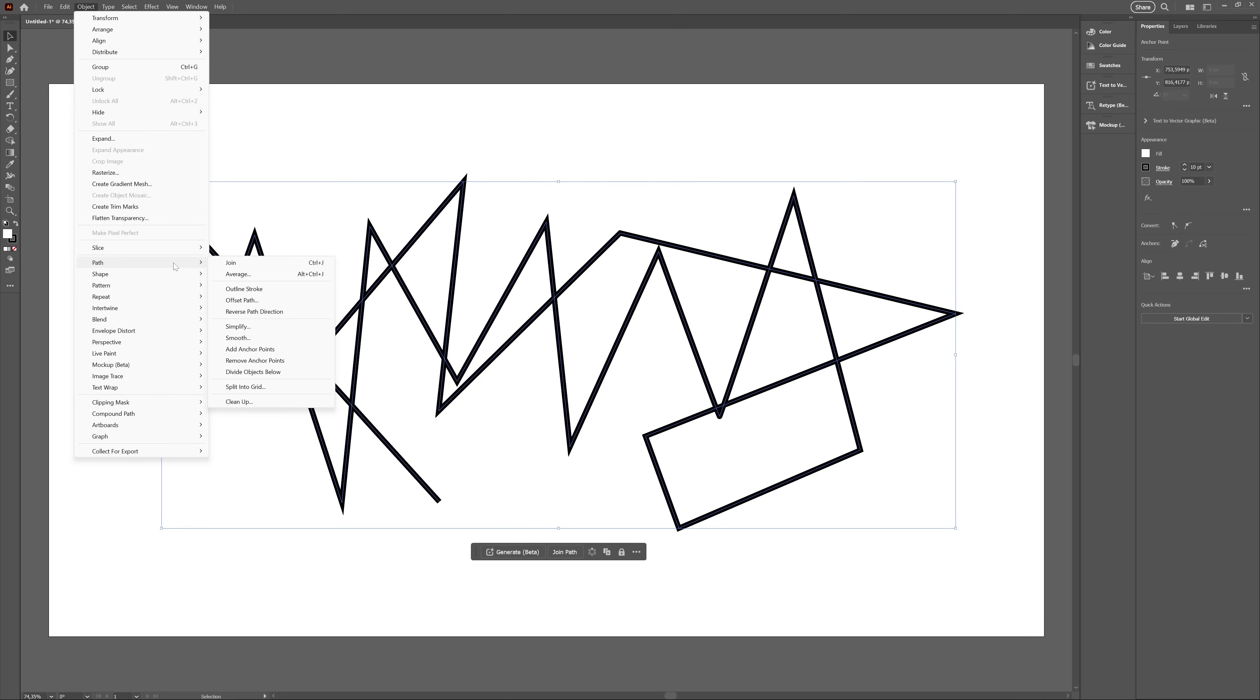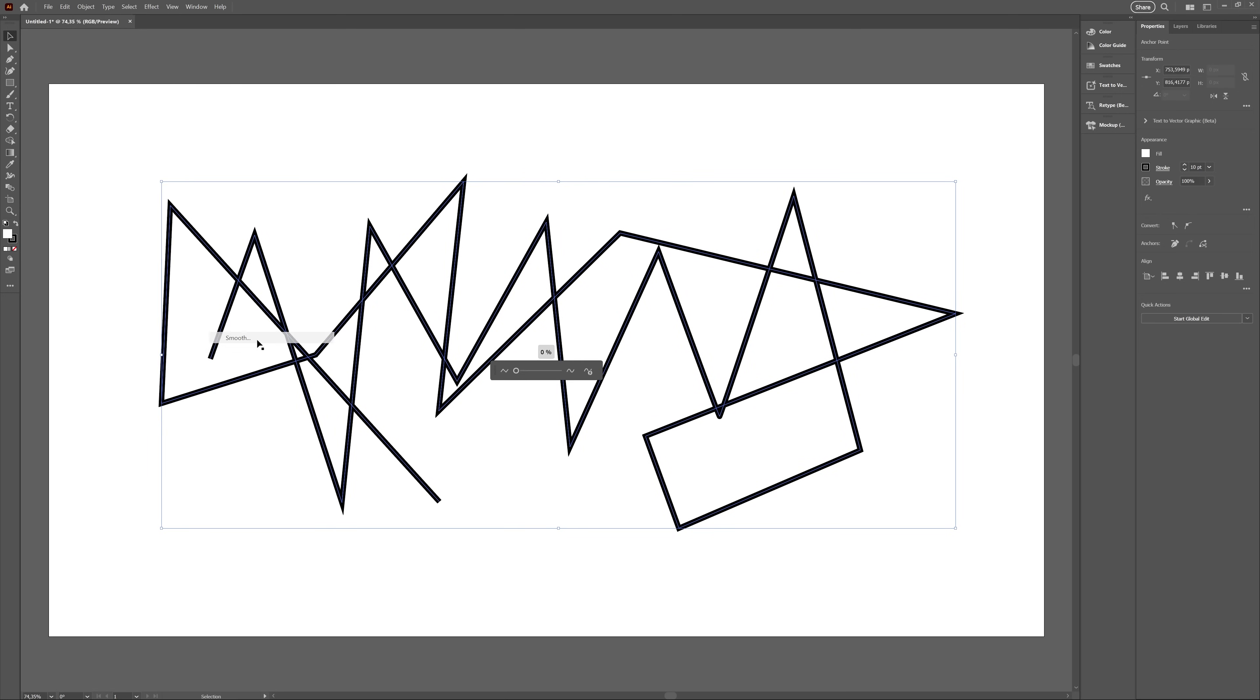This feature is a mystery to me. At first, I tried just drawing some random pointy lines with the Pen tool, but the Smooth feature didn't seem to work on that.